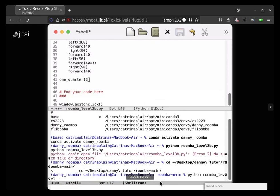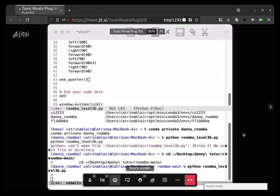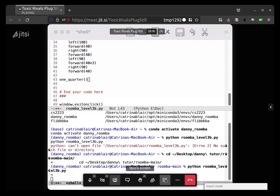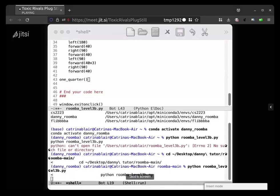Then hit enter. And cool, now that you've done that you should be able to do Python space Roomba underscore level three B dot pi, or whatever. There he goes. Okay, the turtle is going down, now he's going up, and now he's going down, and now he's going up, and now he's going down, over, down, to the corner. Nice.